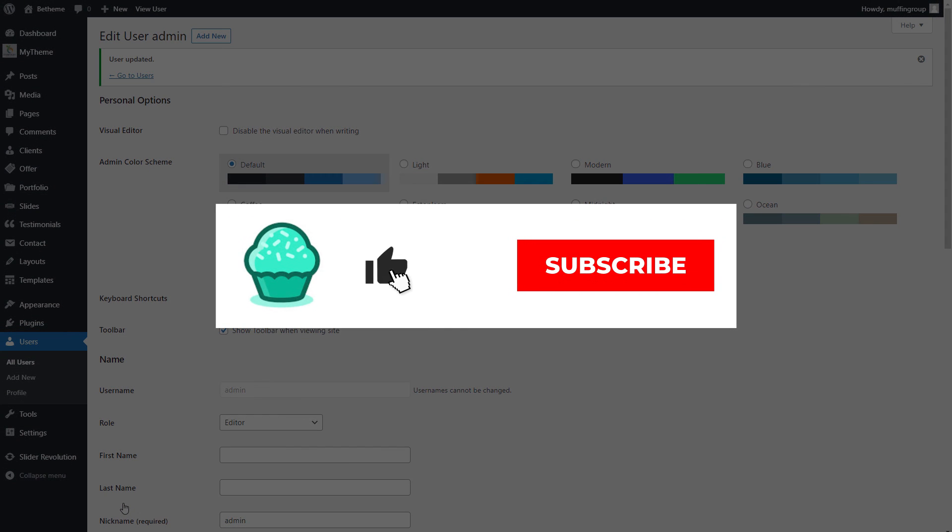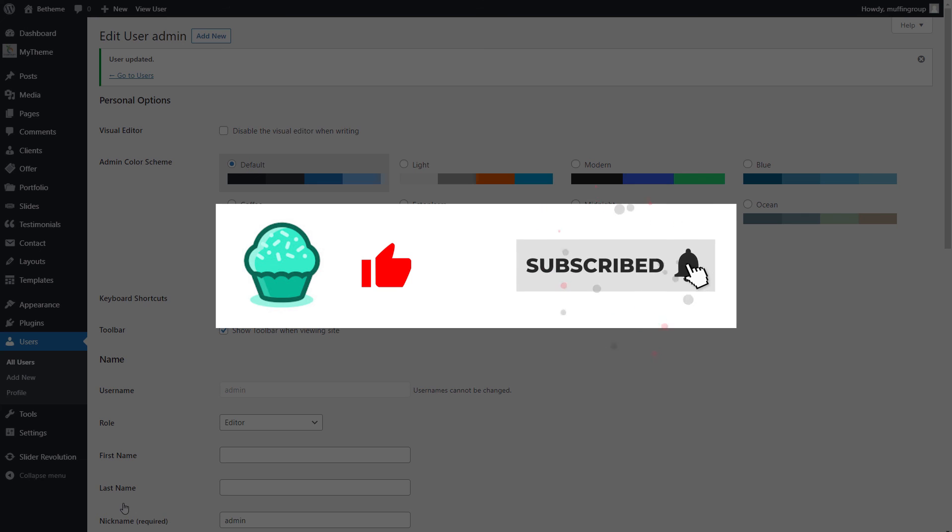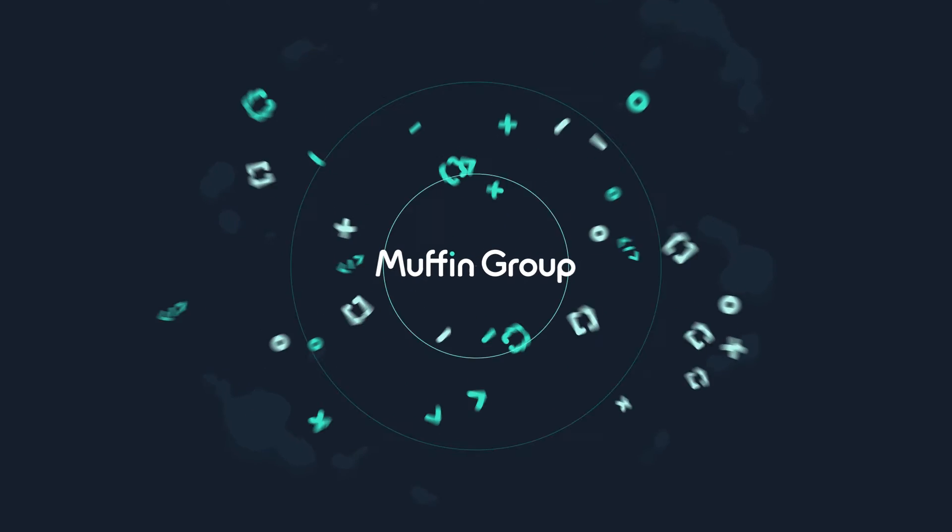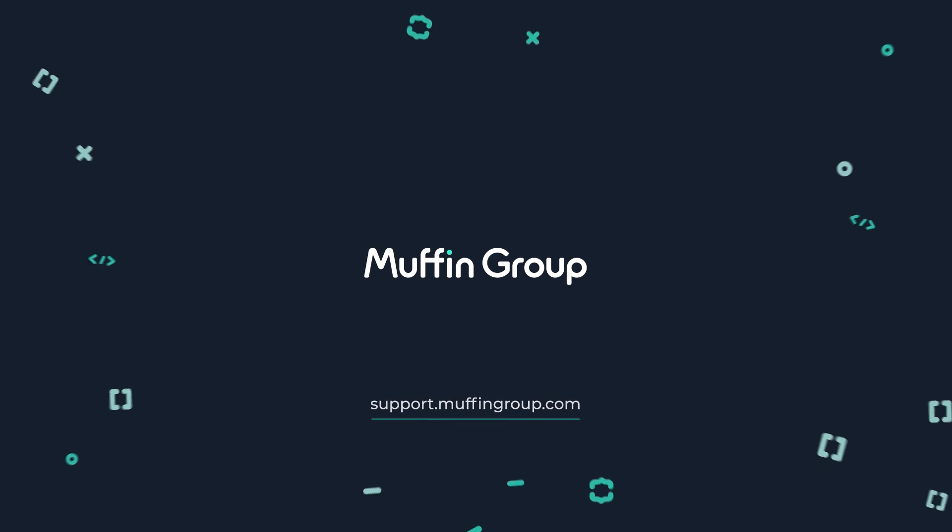Thanks for watching, and remember to like, subscribe, and click the bell icon to get notified every time we release a new video. If you have more questions, visit our Support Center at support.muffingroup.com.